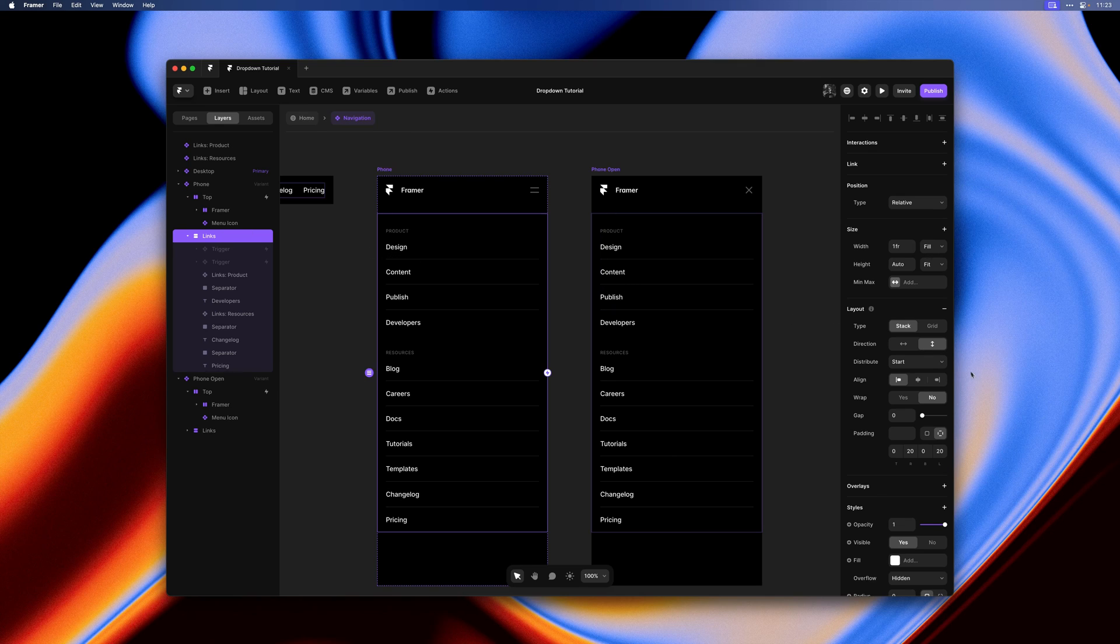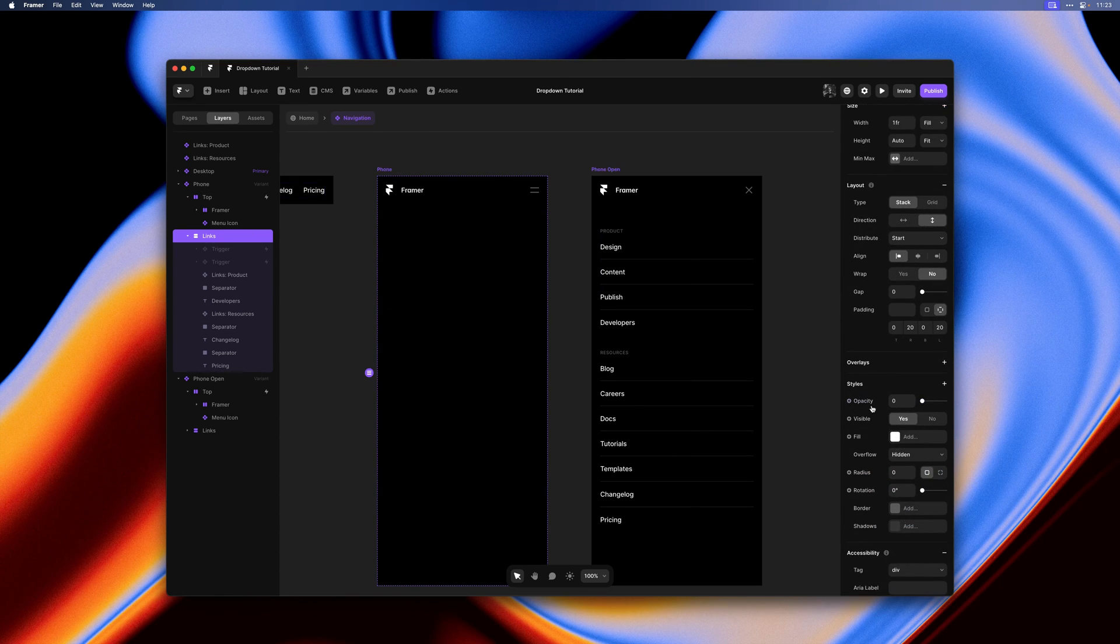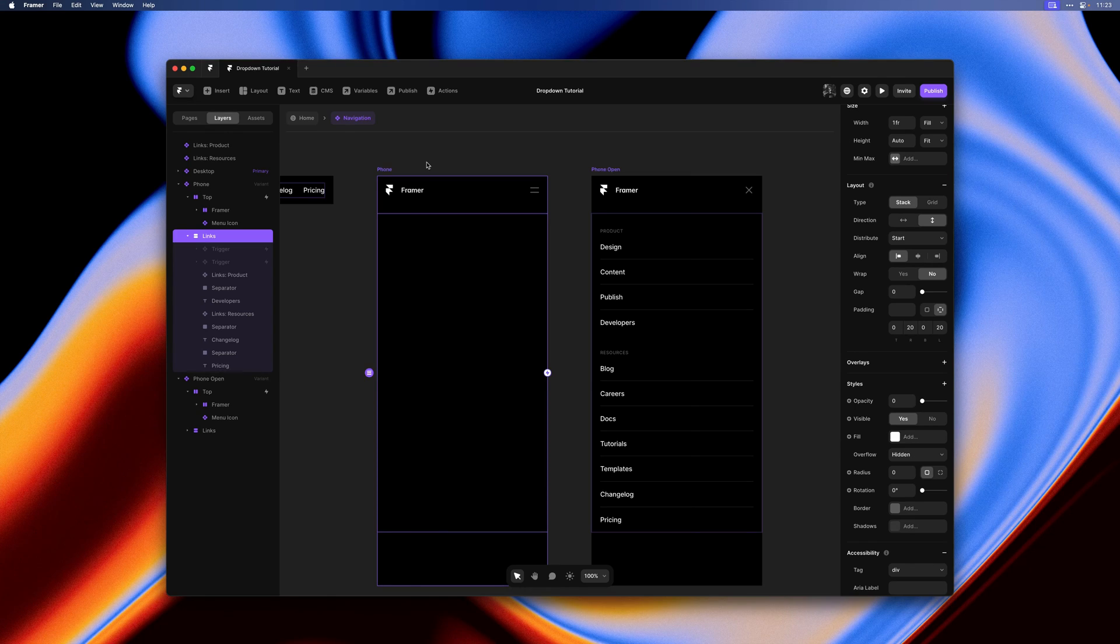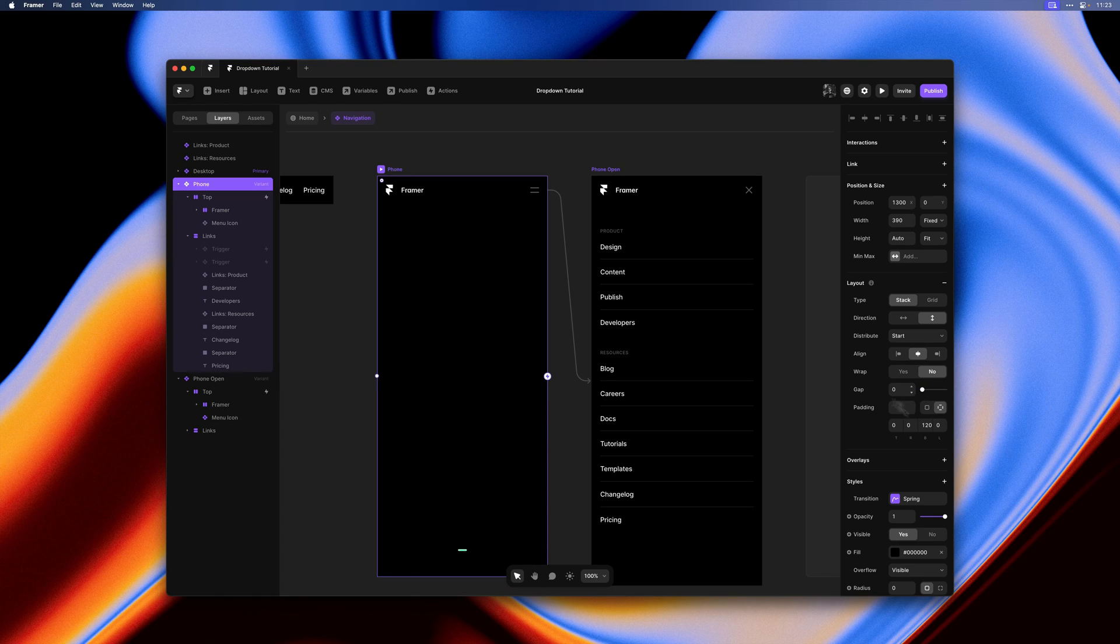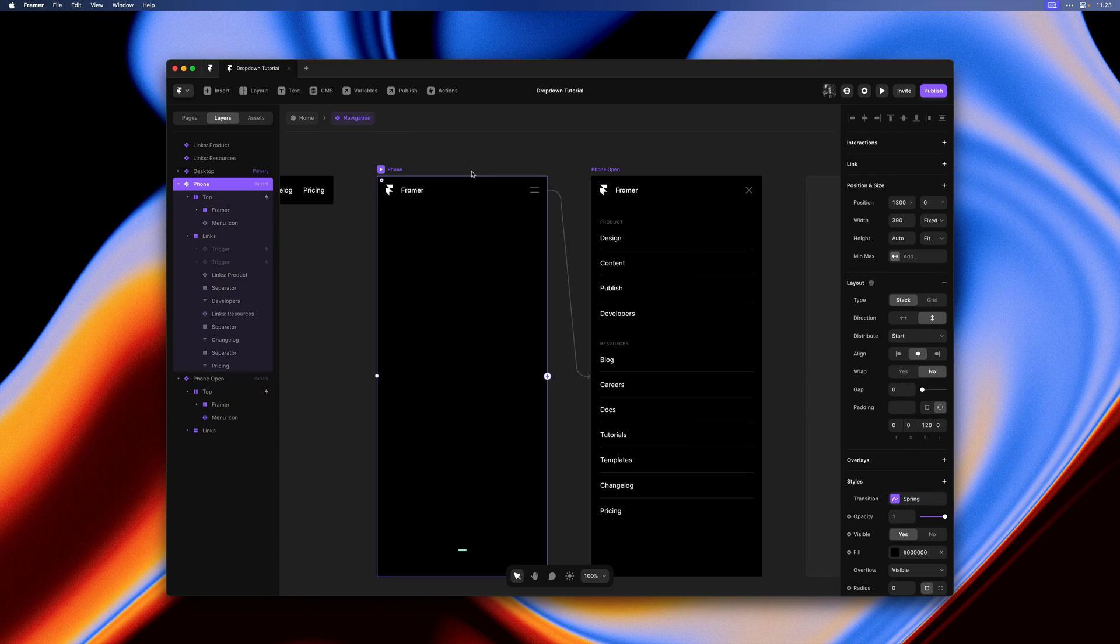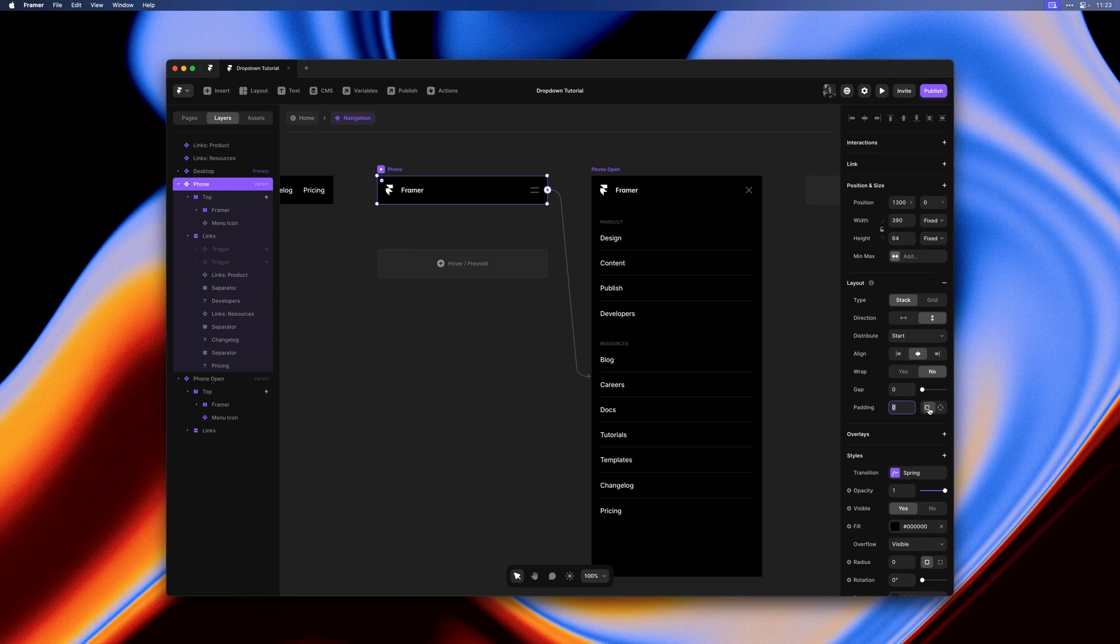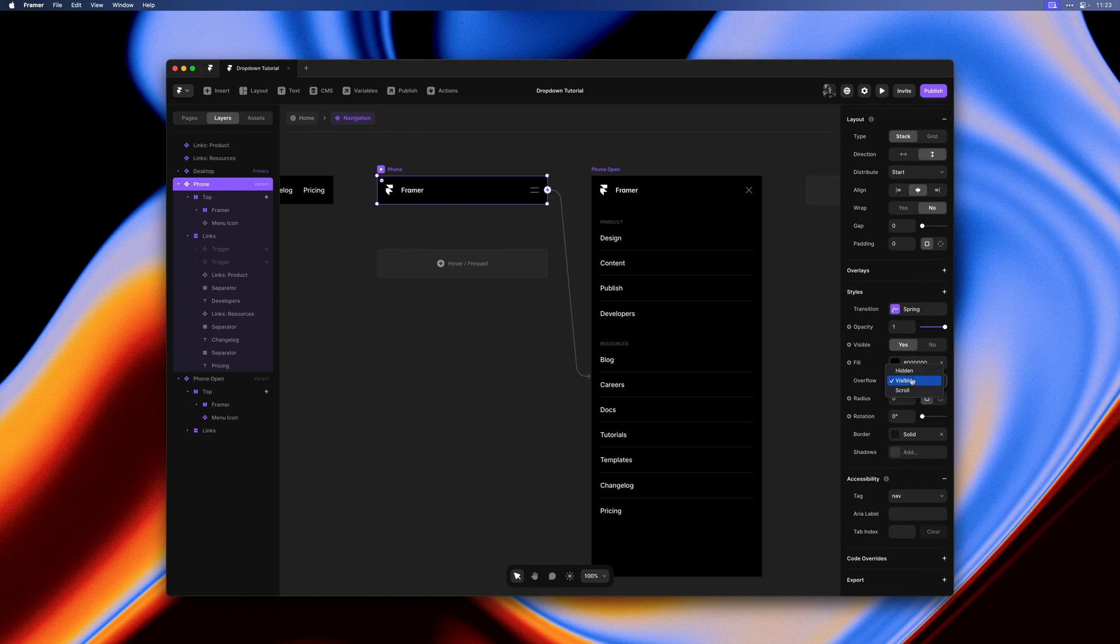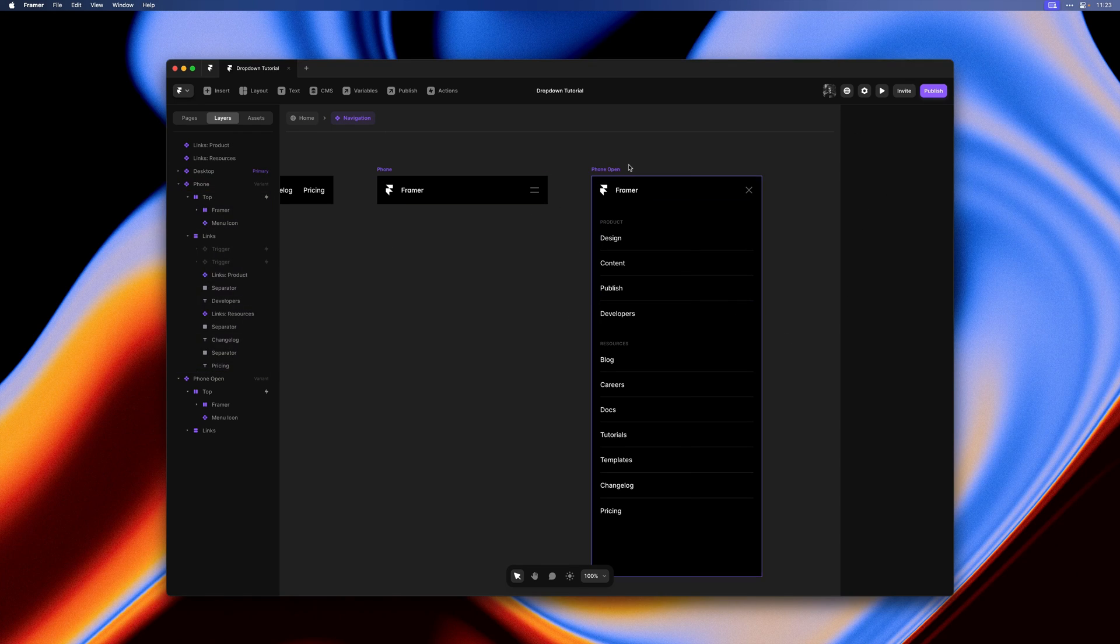Next I'll select the links stack and set the opacity to zero. Then we'll select the phone variant itself. We can actually remove the gap value from both of these. I don't think we need it, but mostly we want to set height to 64 and remove the bottom padding. Also set overflow to hidden. So now we have a proper collapsed state.